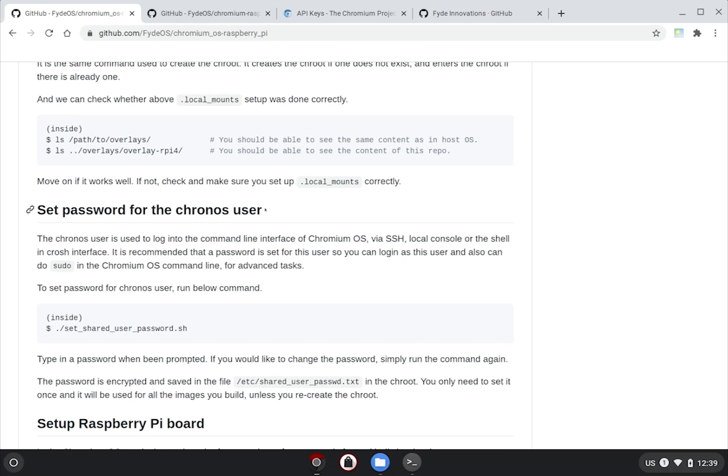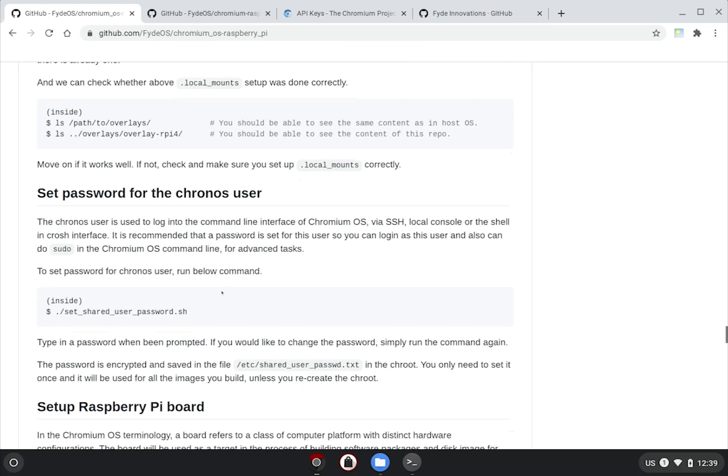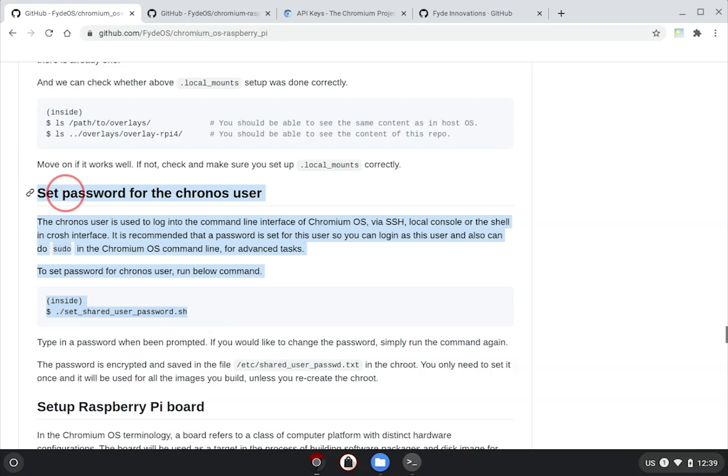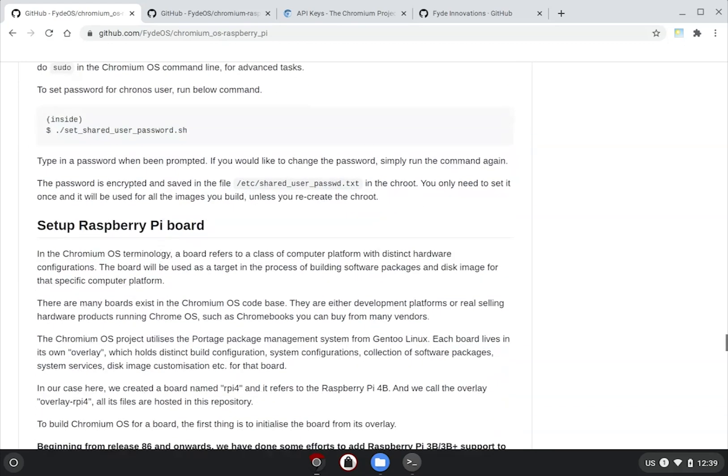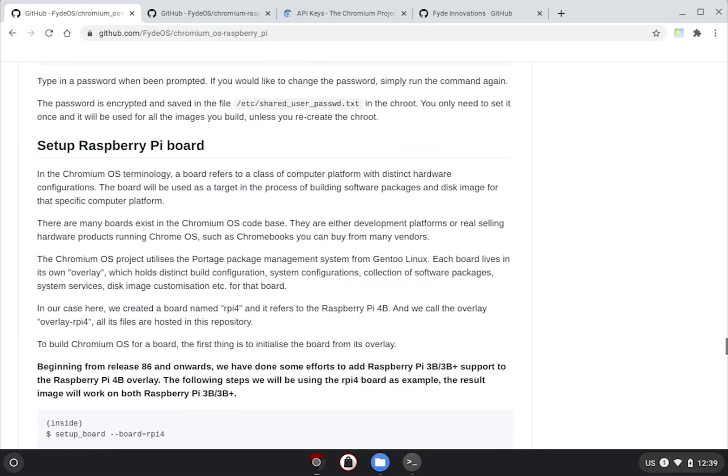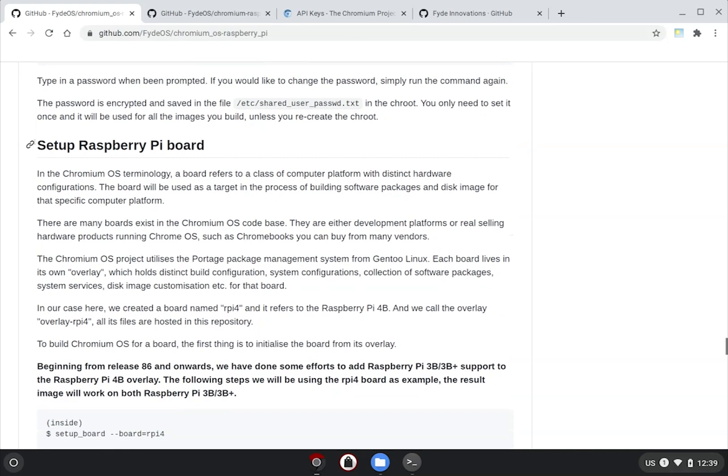Finally, if you wish, you could set the shell password for the chronos user for the image you are about to build. It's optional but recommended. Just follow the guide to run a script to achieve this. The term board in this context means the target hardware that we are building for, in this case, the Raspberry Pi.